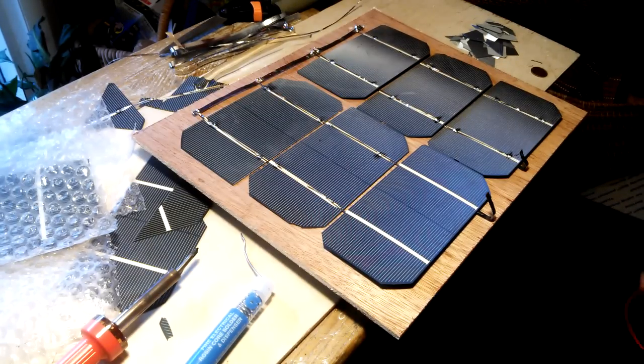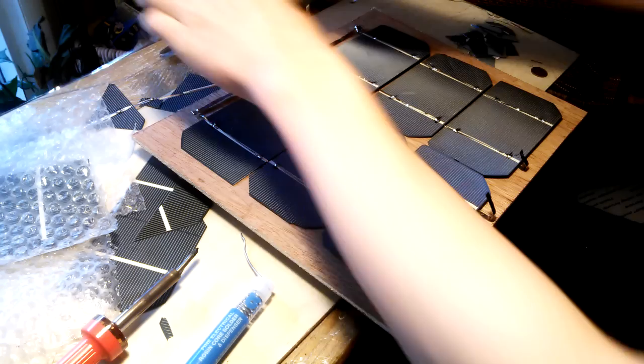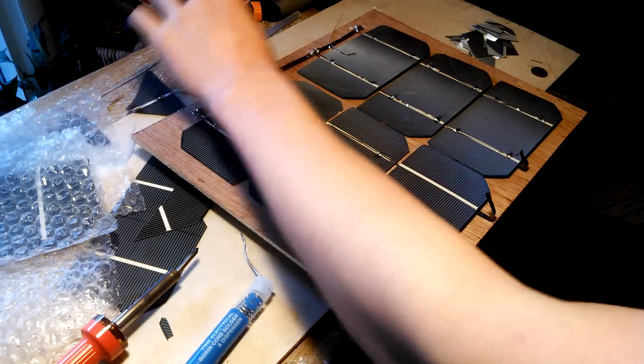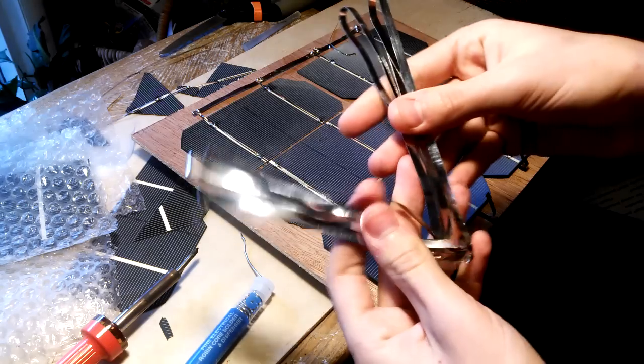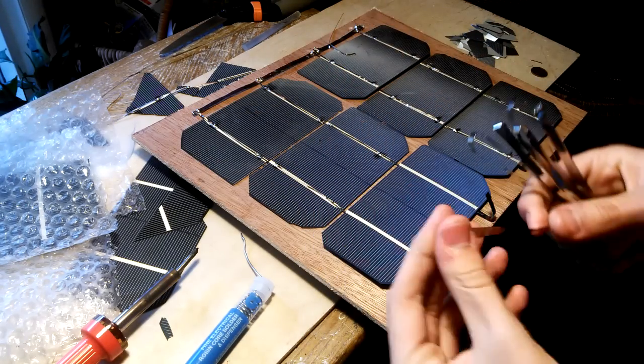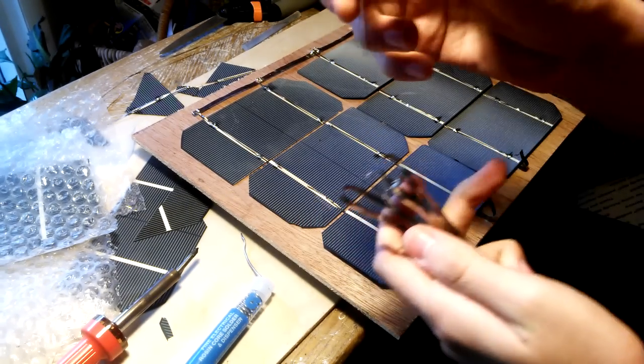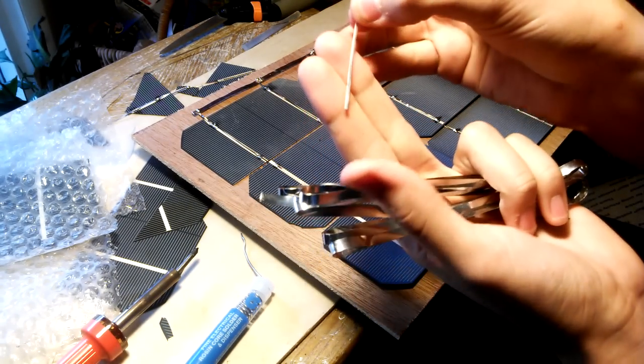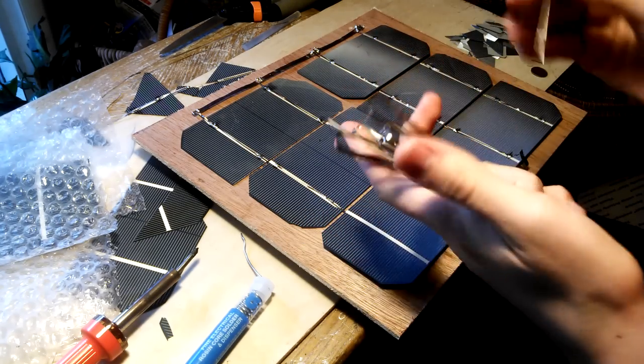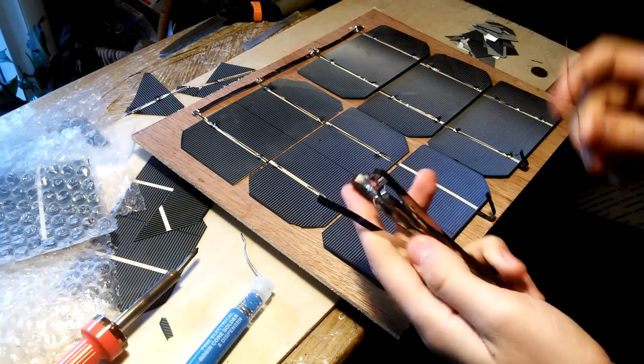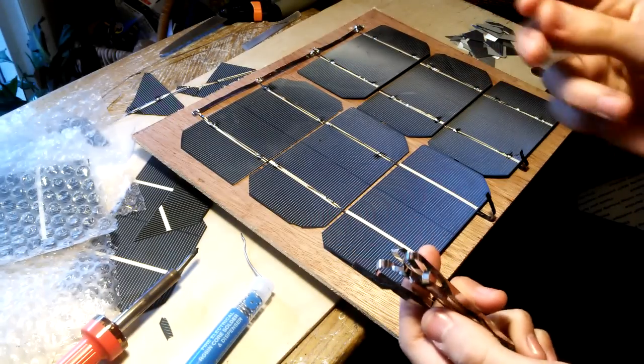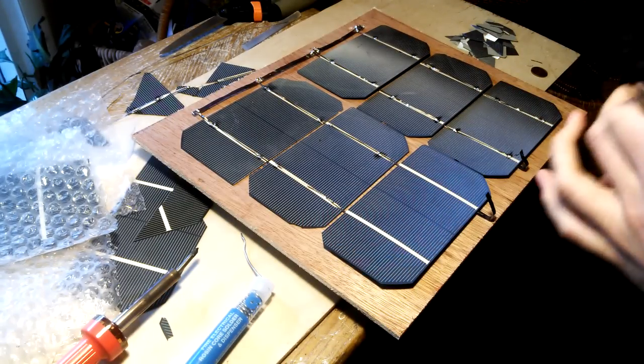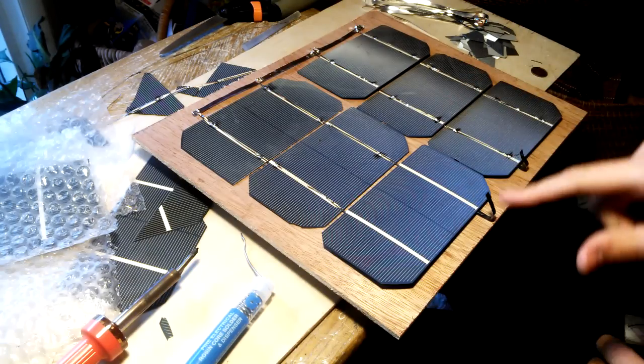You'll need some bus wire for this. It's thicker than the tabbing wire. This is what you tab solar cells together with, and this is the bus wire. This can handle more current than tabbing wire because it's thicker and bigger.